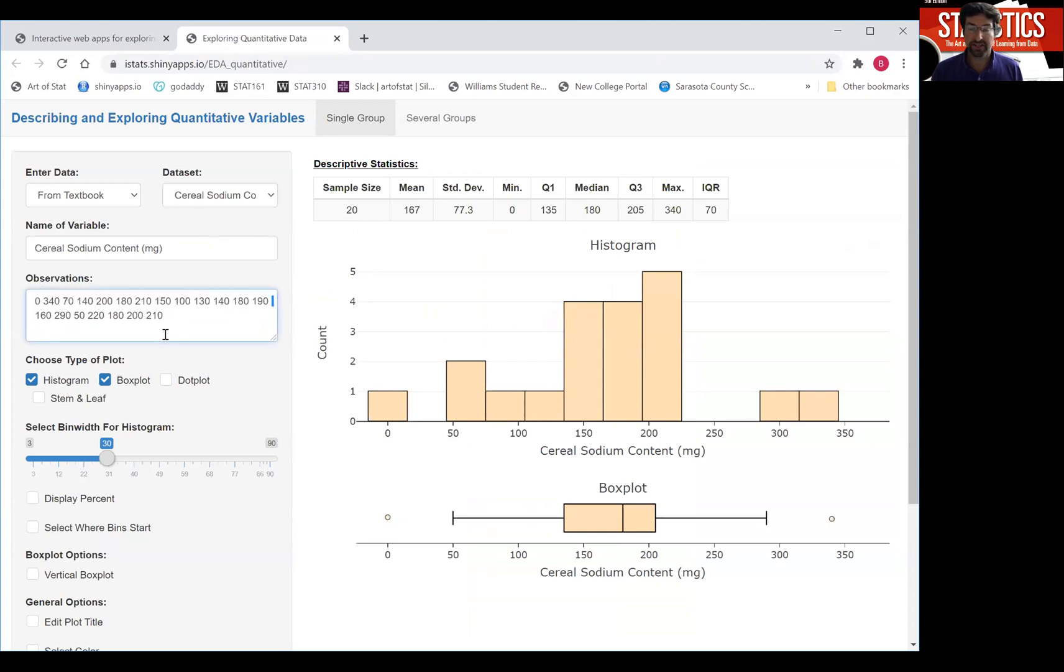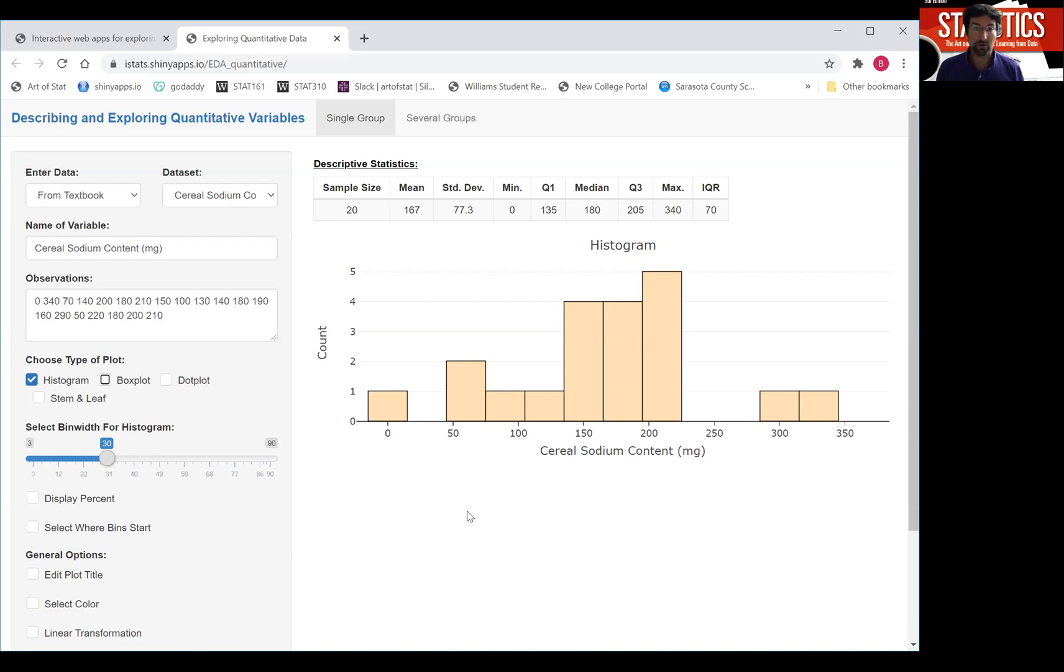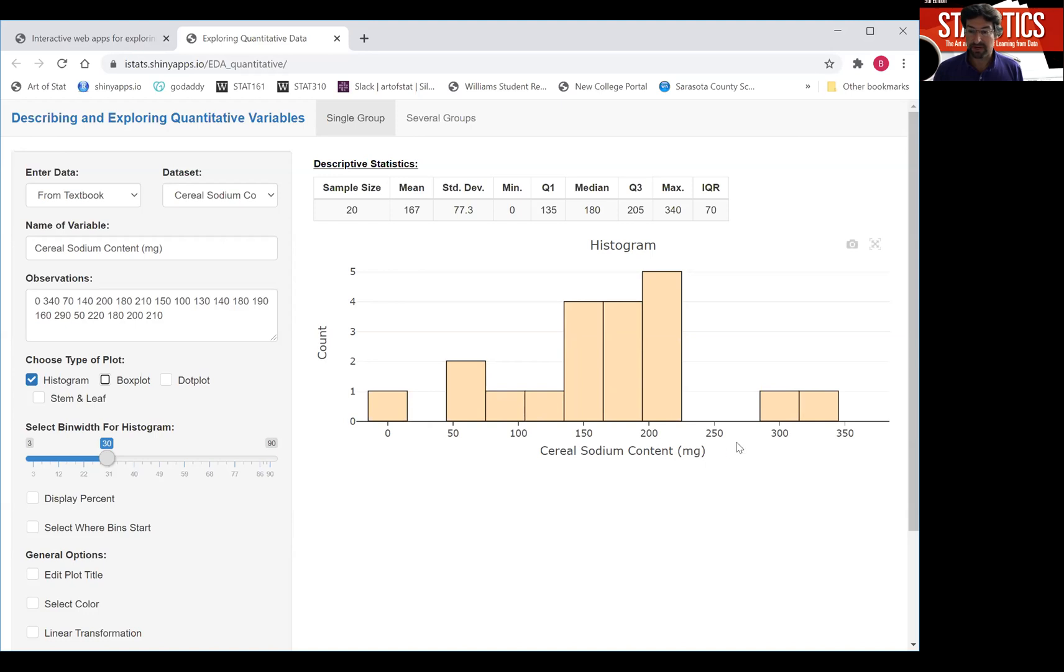These are data just entered. There are some descriptive statistics which we're going to talk about later. But here's one way of constructing a graph for describing quantitative data, and that's a histogram. You probably have seen that before. Now all the computer did to construct the histogram, it chopped up the range of the sodium values into certain bins and then just counted how many of the cereals fall into each bin.